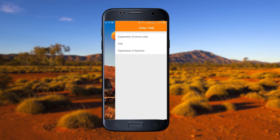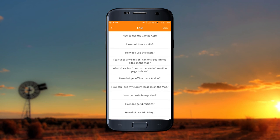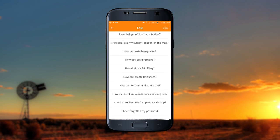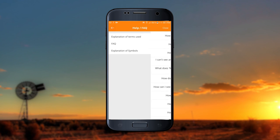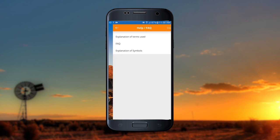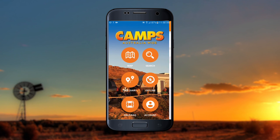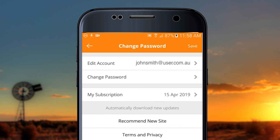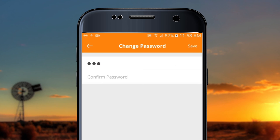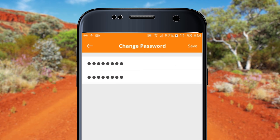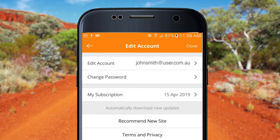If you get stuck at any time while using the app, the Help FAQ section offers explanations of symbols and terms used and outlines key functions of the app. If you need to update or change your details, you can do so in the Account section, where you can update your password and check the status of your subscription if you have one.